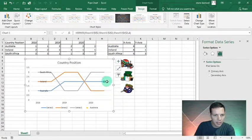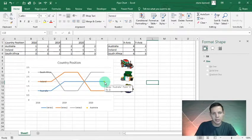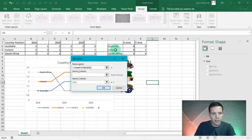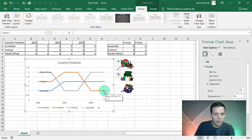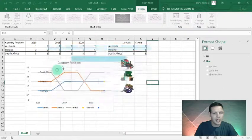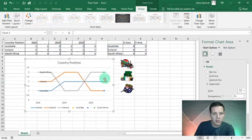Left-click on the chart again, Select Data, Add — series name Ireland, X value equals J3, Y value equals K3, OK. There's another dot for Ireland. For South Africa: Select Data, Add, series name South Africa, X value is 6, Y value is K4, OK — giving us our third dot. Now this is where the magic happens.